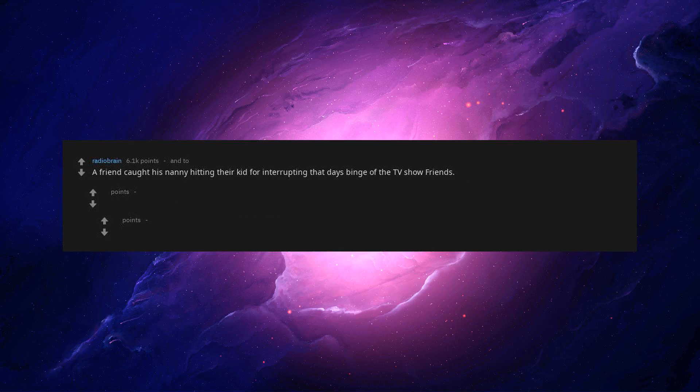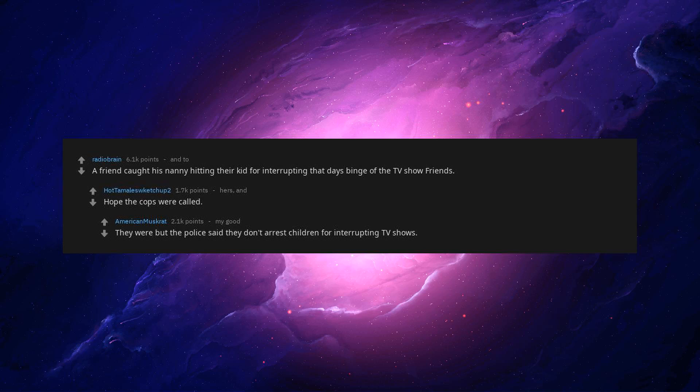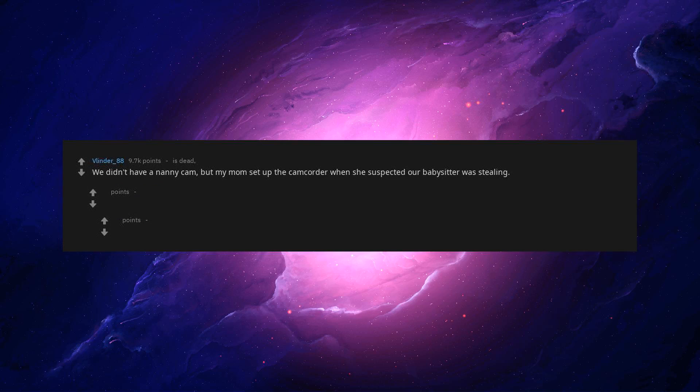A friend called his nanny hitting their kid for interrupting that day's binge of the TV show friends. Hope the cops were called. They were but the police said they don't arrest children for interrupting TV shows.